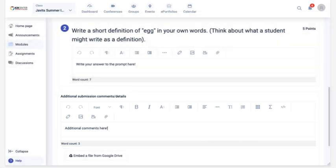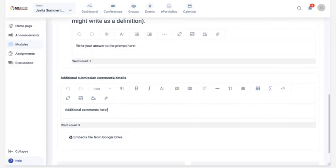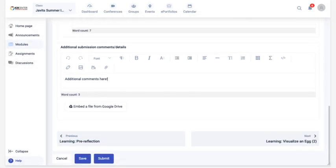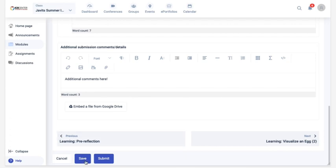If you ever need to step away before completing an activity, be sure to click save, and any information you've already added will still be there when you get back.